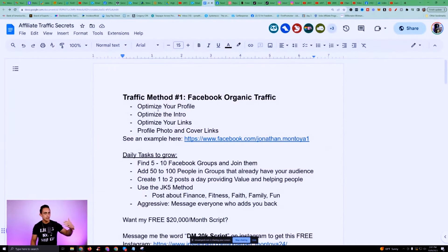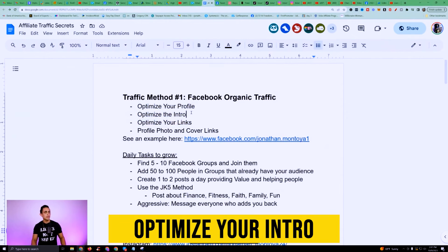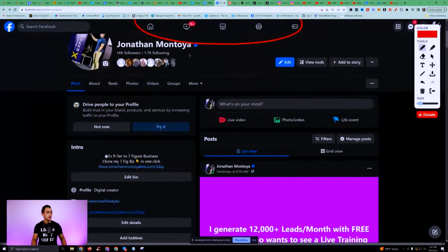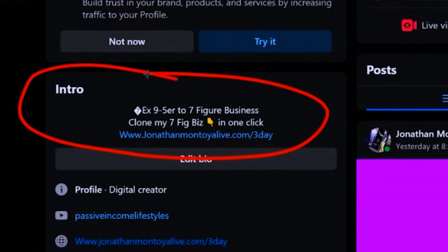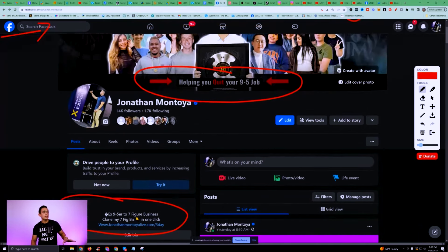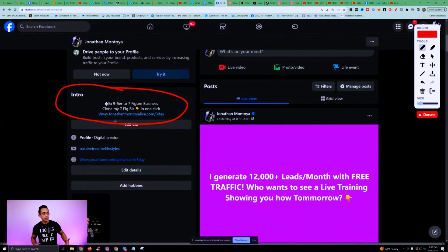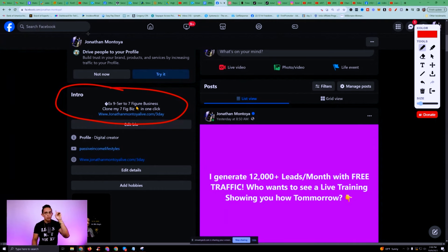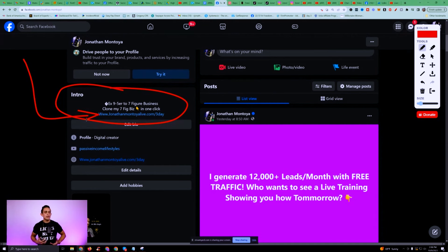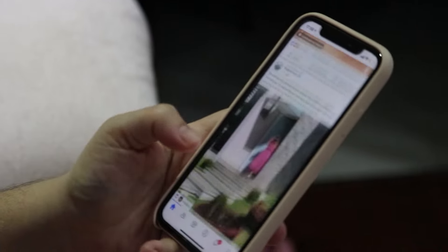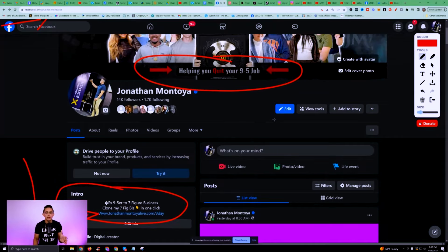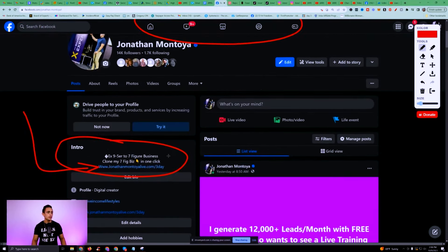Going through the checklist, the next thing is the intro — the little bio on your Facebook profile. It's basically the same thing as the cover photo but in text. You can put something like 'X nine-to-five to seven-figure business' or 'clone my seven-figure business in one click.' The whole goal of your Facebook profile is to funnel people to your link. You have to tell people why they should follow you.